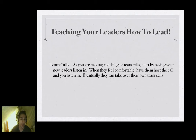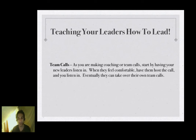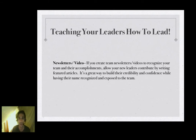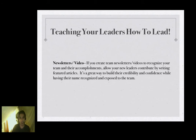For team calls, start by having your new leaders listen in. When they feel comfortable, have them host a call — you listen in — and eventually they can take over their own team calls. You always want to have daily contact with your first three leaders to make sure they're on the ball. For newsletters and videos, if you create a team newsletter or YouTube video to recognize accomplishments, allow your new leaders to contribute by writing an article or shooting a video. It's a great way to build their credibility so people in your downline look up to them as well.